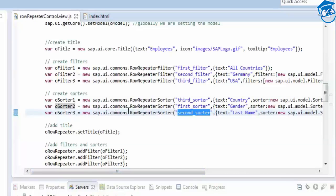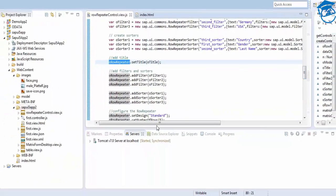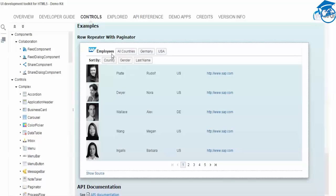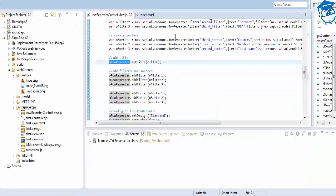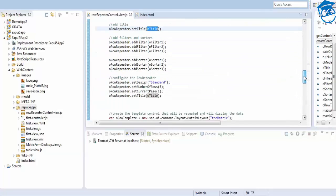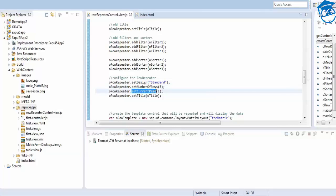Now we set everything on the Row Repeater: set the title (employees with image), add three filters using 'addFilter', add three sorters using 'addSorter', set design to 'standard', set number of rows (default is 5, you can increase it), and set current page to 1.